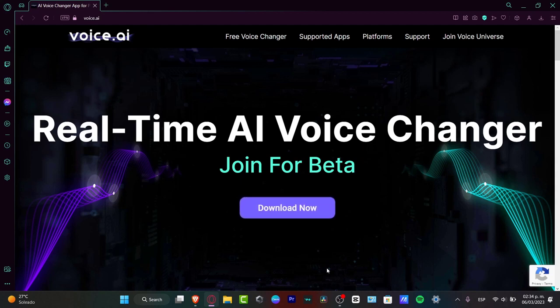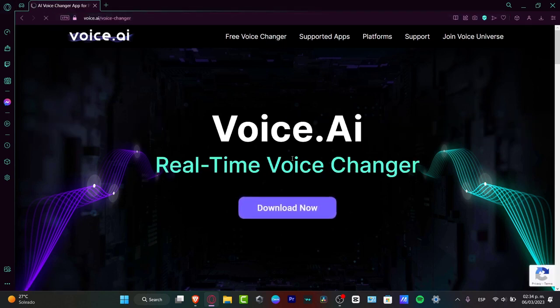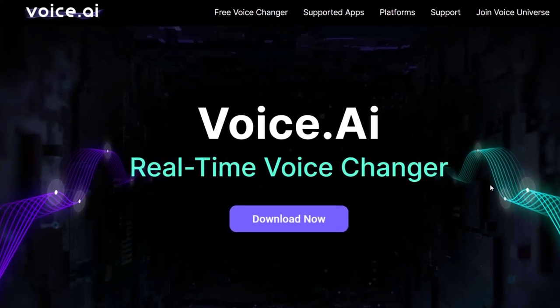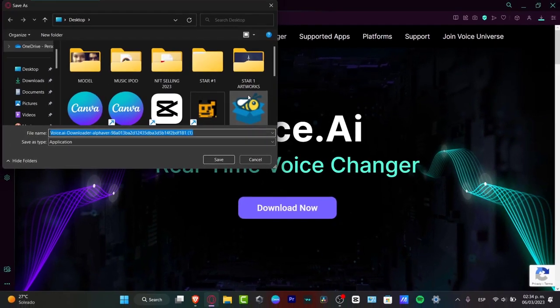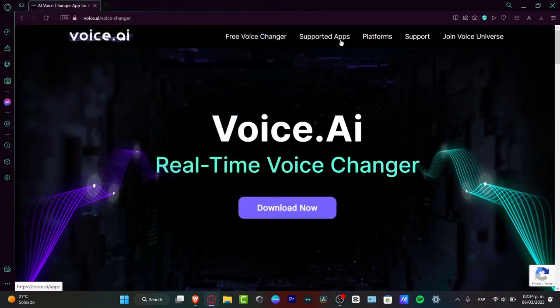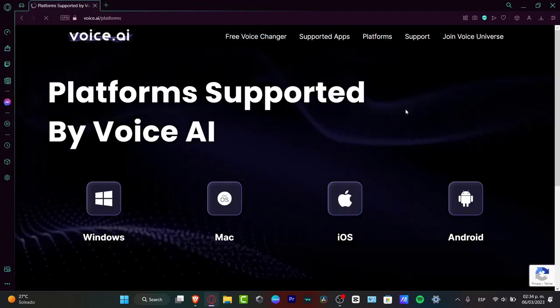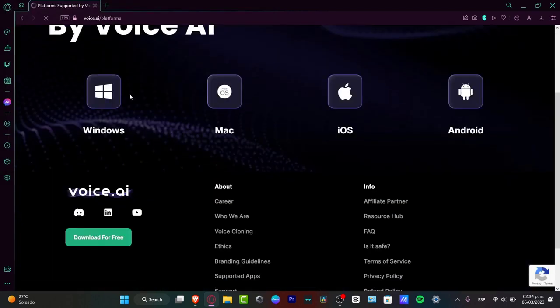So what you want to do in order to get started is to go into voice.ai and here you can see we have the free voice changer. I'm going to hit here and we have the real-time voice changer — download now. If I choose this option, it's going to send me into the downloadable version. In my case, this is supported for Windows, but you can also go for the platforms — Windows, MacBook, iOS, and Android.